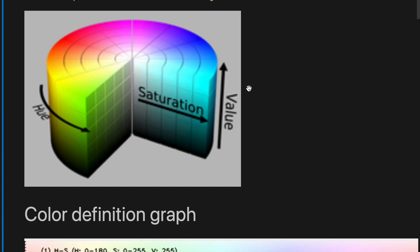This graph explains those components. Here is the hue, saturation, and the value.